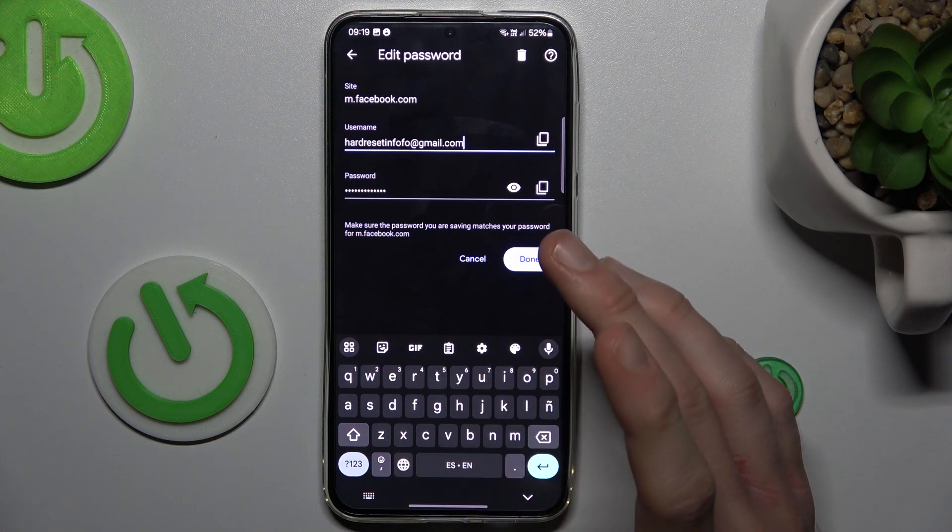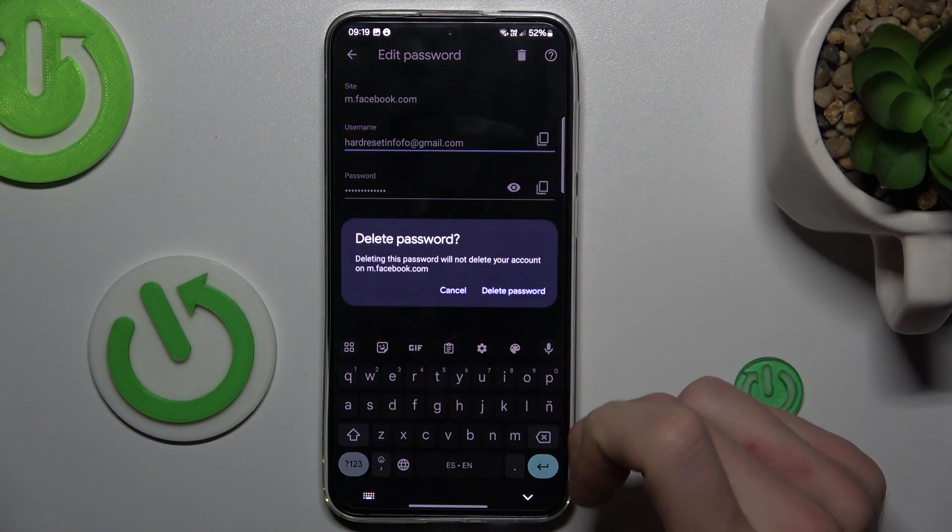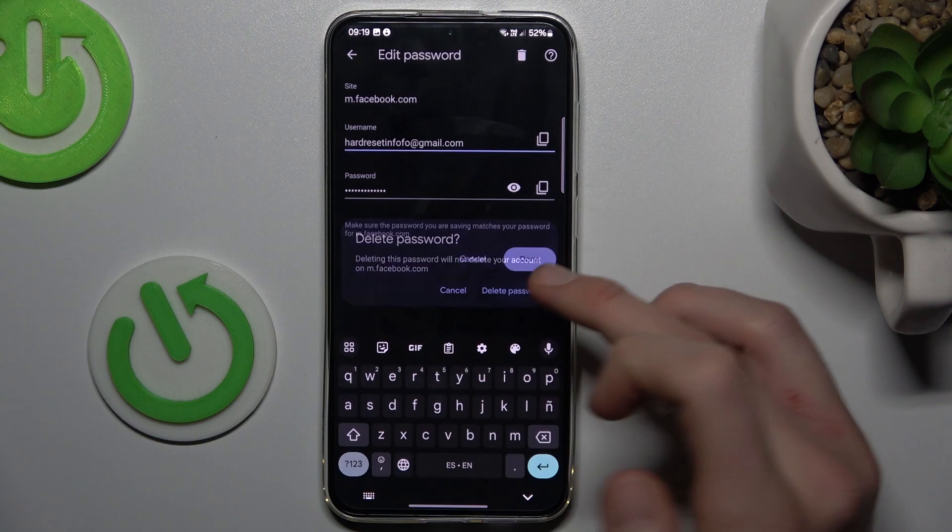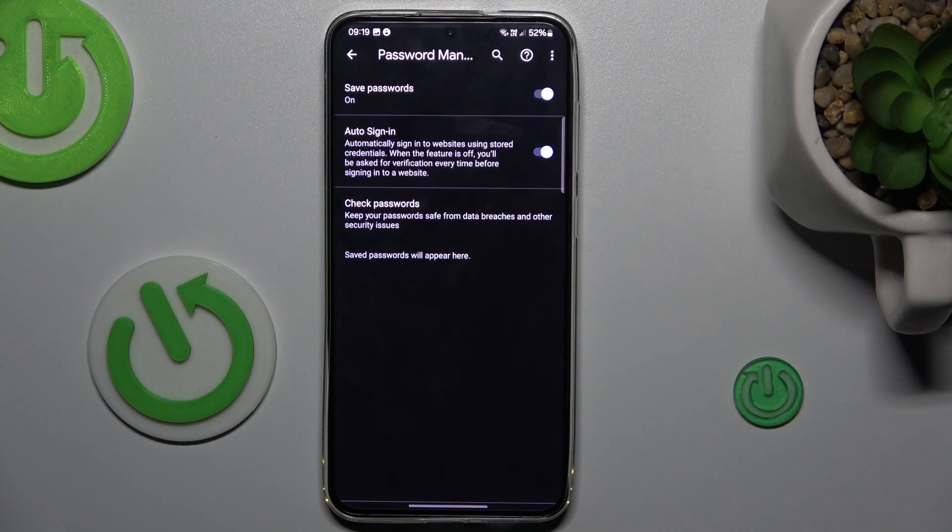We can delete it by this trash icon and confirm by delete password. And that's all. Thanks for watching, see you soon, bye!